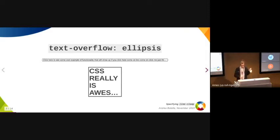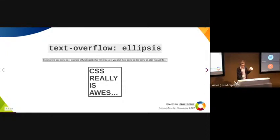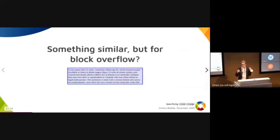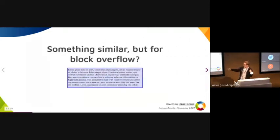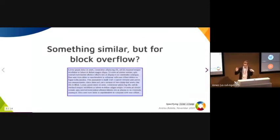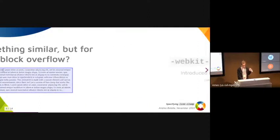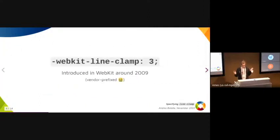It shows an ellipsis to indicate that it's clipped. For a long time, web developers have wanted something similar but for text overflow in the block direction. In 2009, WebKit implemented the webkit-line-clamp property.